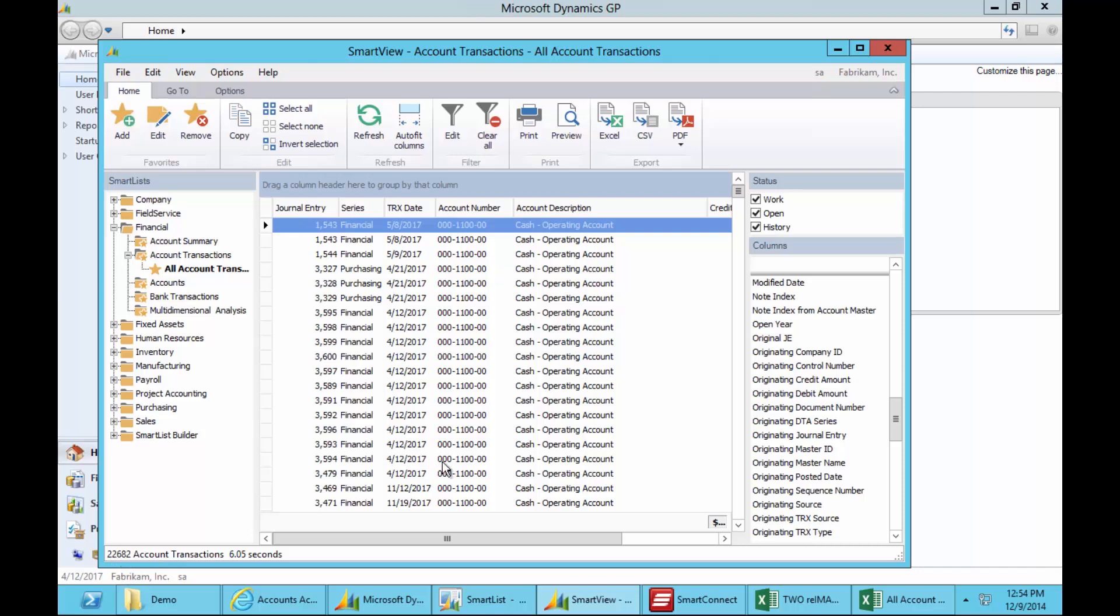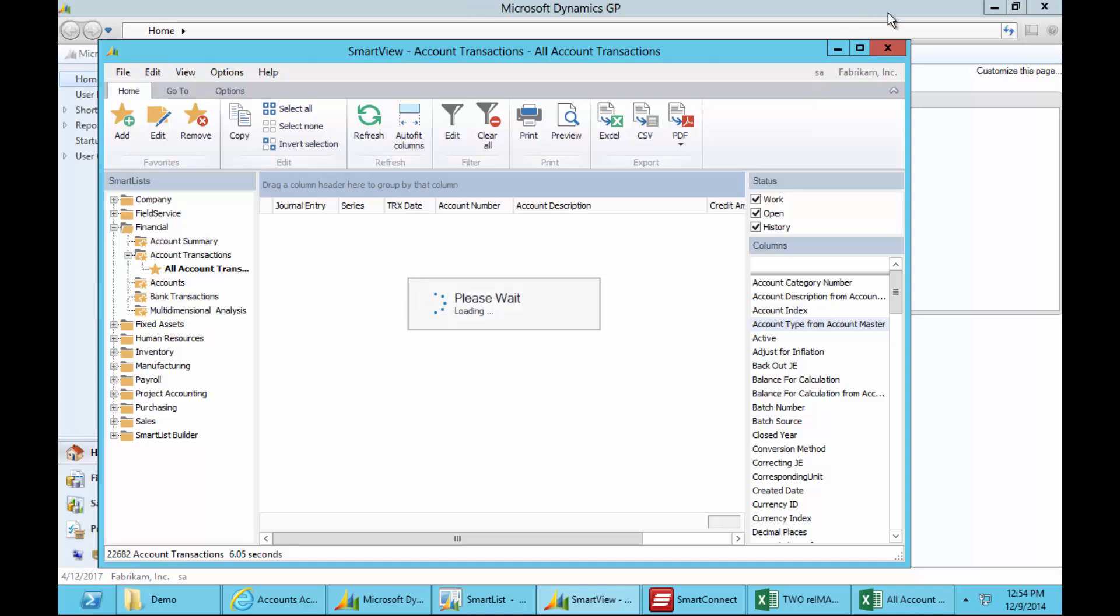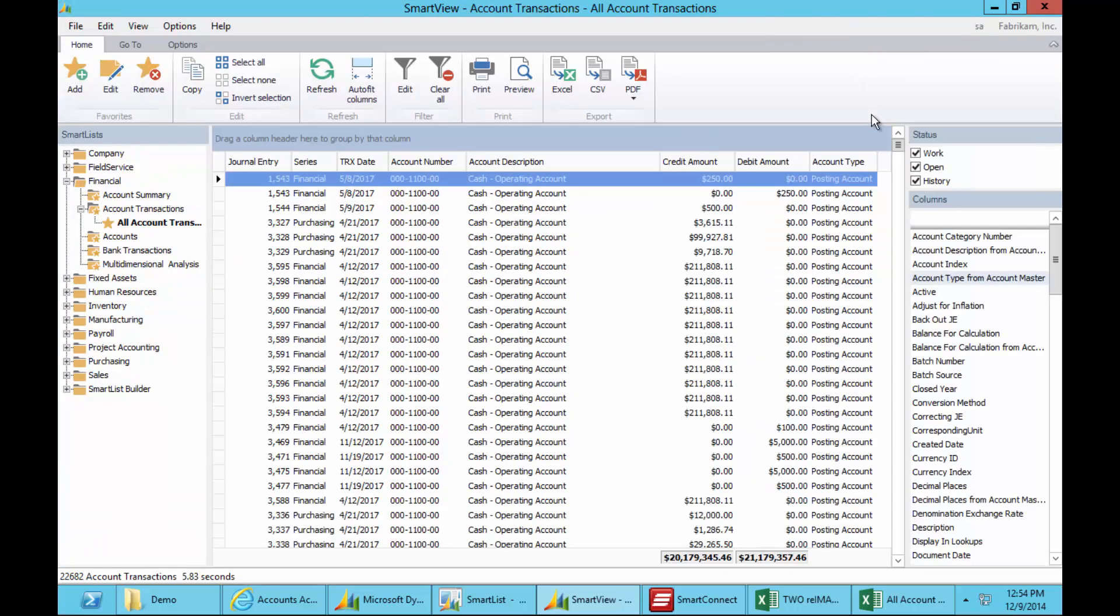Now you know that's much faster than you would get from a regular SmartList. If I want to add additional data, I've got my columns on the right and I simply drag and drop without leaving this screen, and it'll pull back another record for those 22,000 records, as opposed to taking minutes to return the same data.